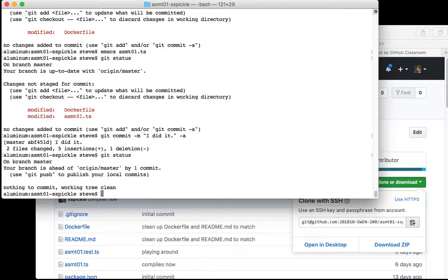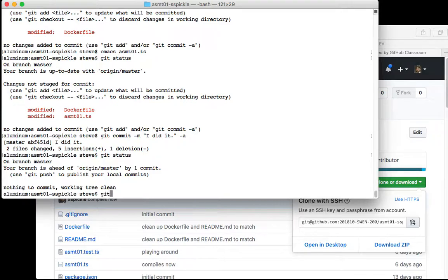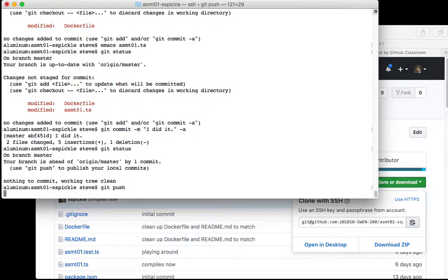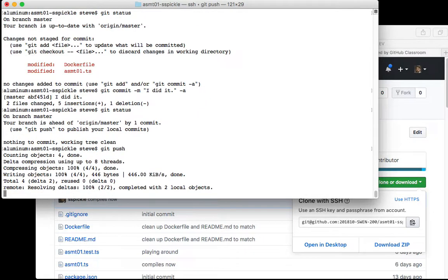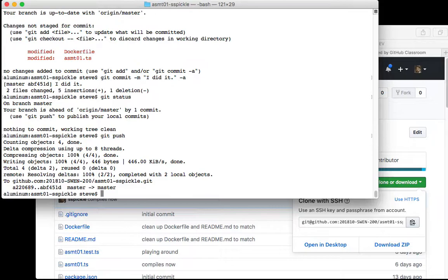Now if I say git status, notice it says that I got nothing to commit, everything's been committed, but I'm ahead of the original branch, the branch on GitHub. So if I want to push this commit to GitHub I just say git push.